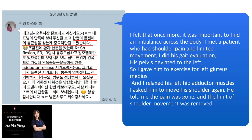This is a message from one of my students: 'I felt once more that it was important to find an imbalance across the body. I met a patient who had shoulder pain and limited movement. I did his gait evaluation — his pelvis deviated left. So I gave him an exercise for left gluteus medius and relaxed his left hip adductor muscles. I asked him to move his shoulder again and he told me the pain was gone and the limitation of shoulder movement was removed.'